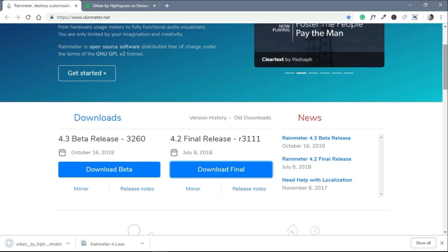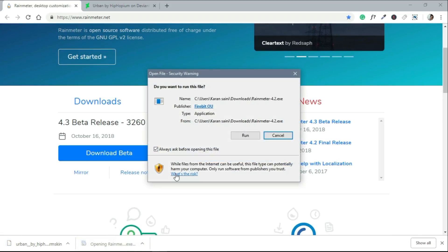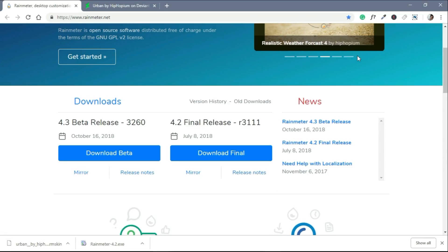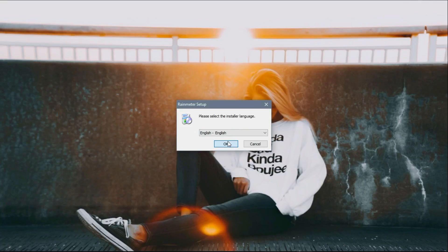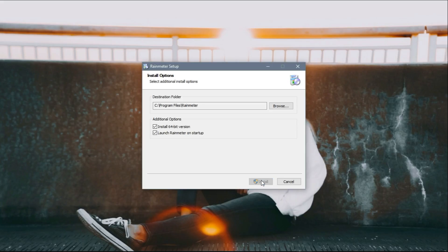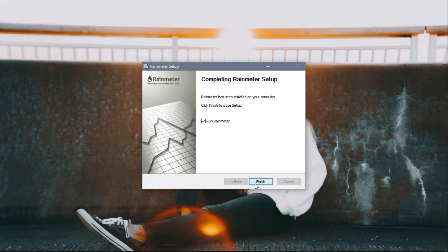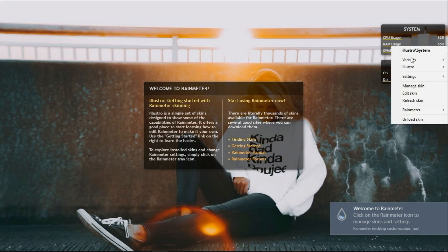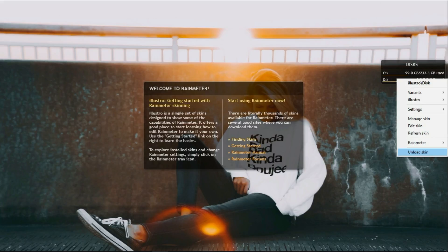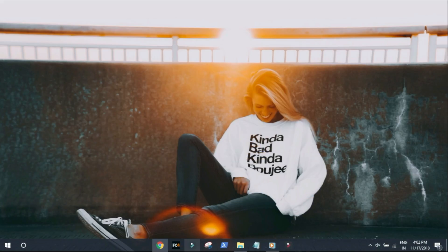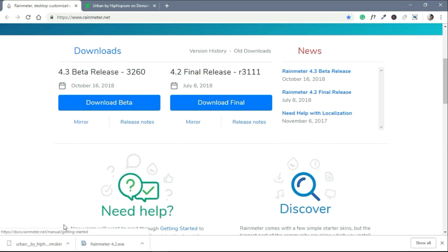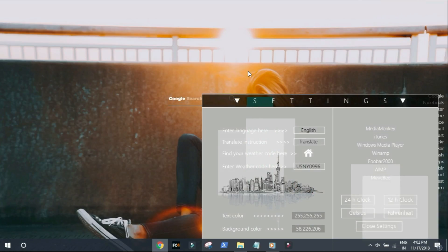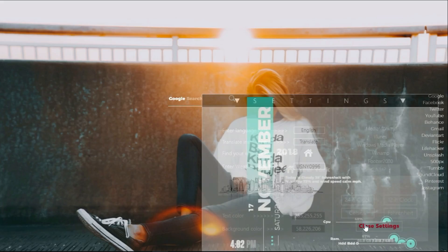Now, next you need to install Rainmeter. It's a very small app and does not take many resources of your PC. Simply run it, choose your Windows version, and go with the standard installation. Now that Rainmeter is installed, first you need to unload the default skins — they are of no use. Simply right-click and click unload. Next, go back to Chrome and open the skin file you downloaded. Simply install it. Now all the skins will be loaded. Close the settings panel first because we do not need it now.